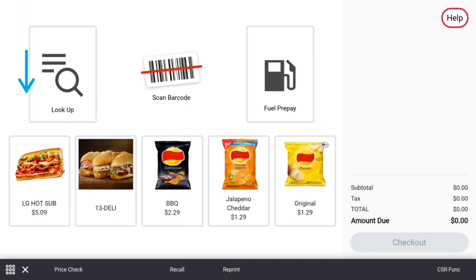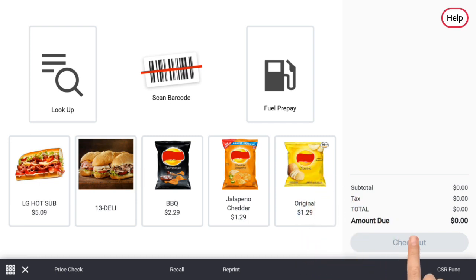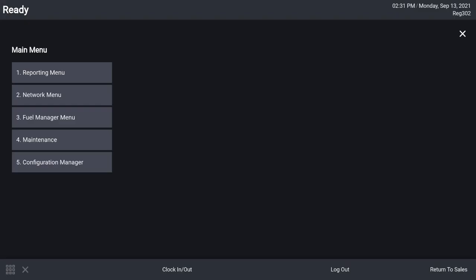Let's look at the CSR functions. The CSR functions on the self checkout are similar to the point of sale. Notice the option to show fuel is missing. In addition to accessing CSR functions, employees may log out of the self checkout using the logout button.